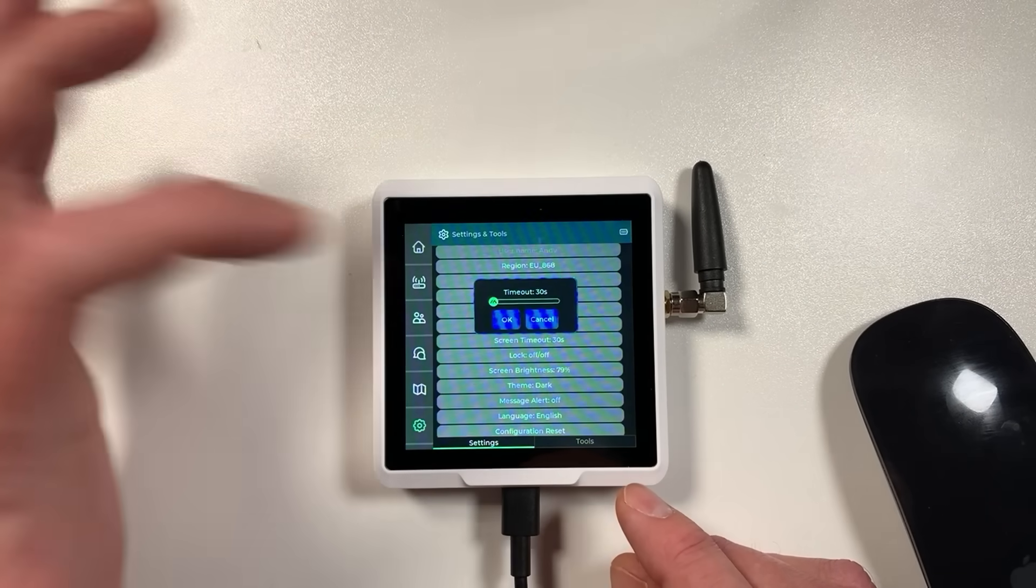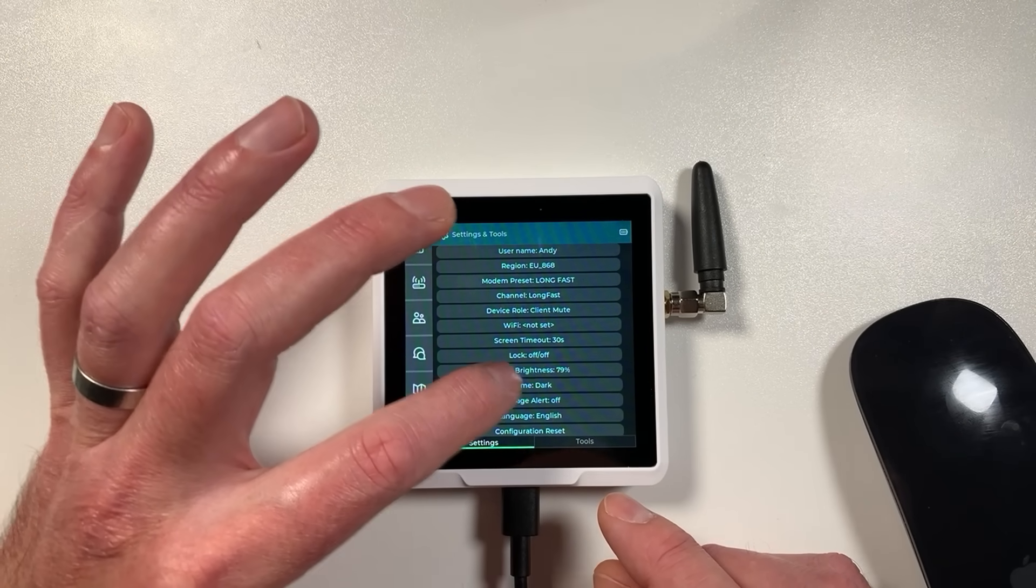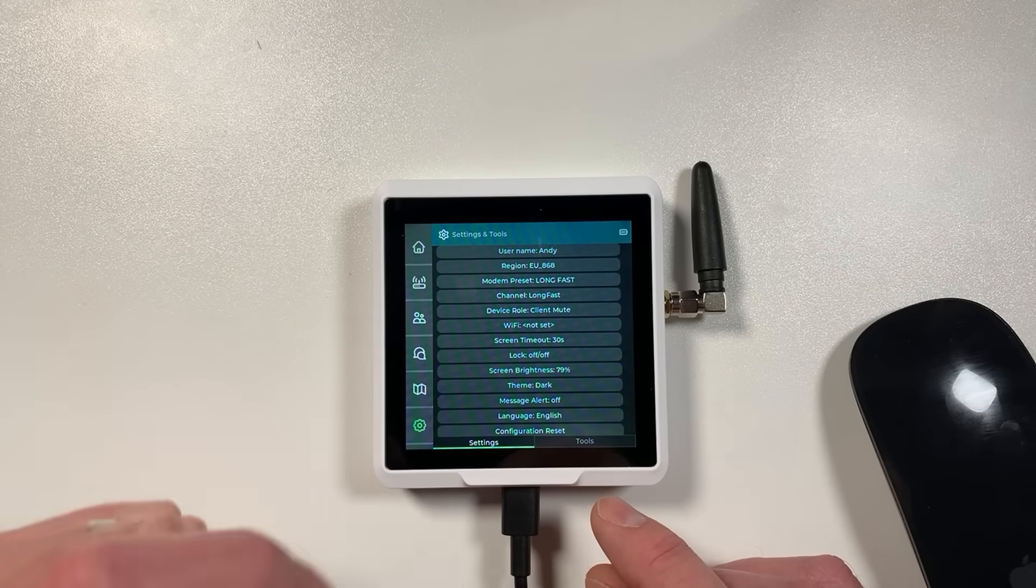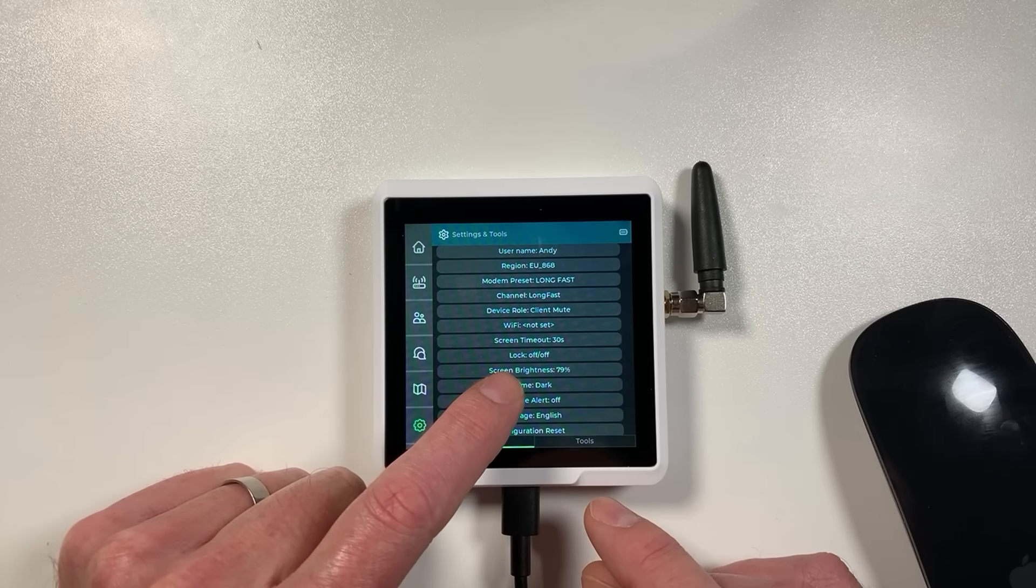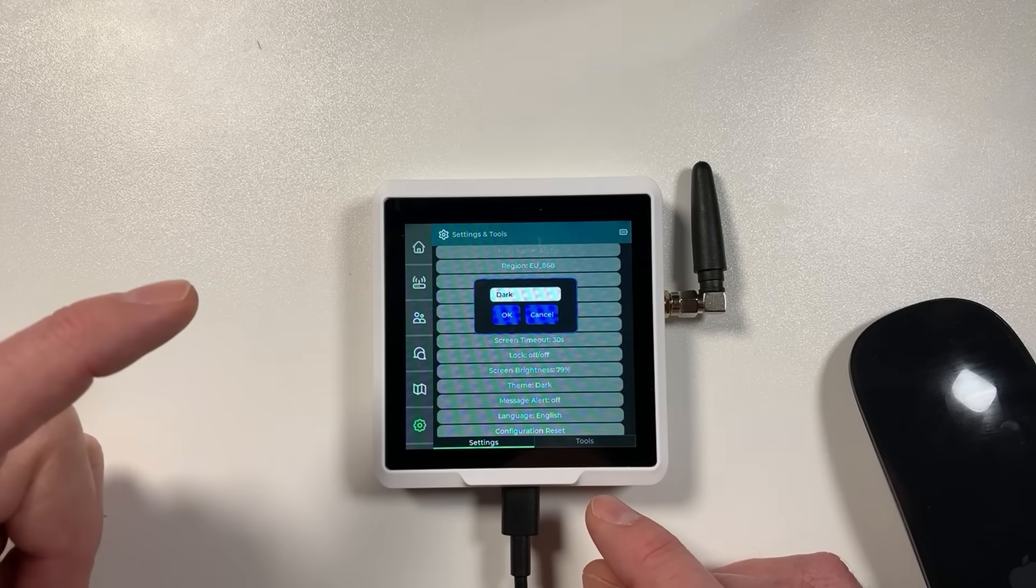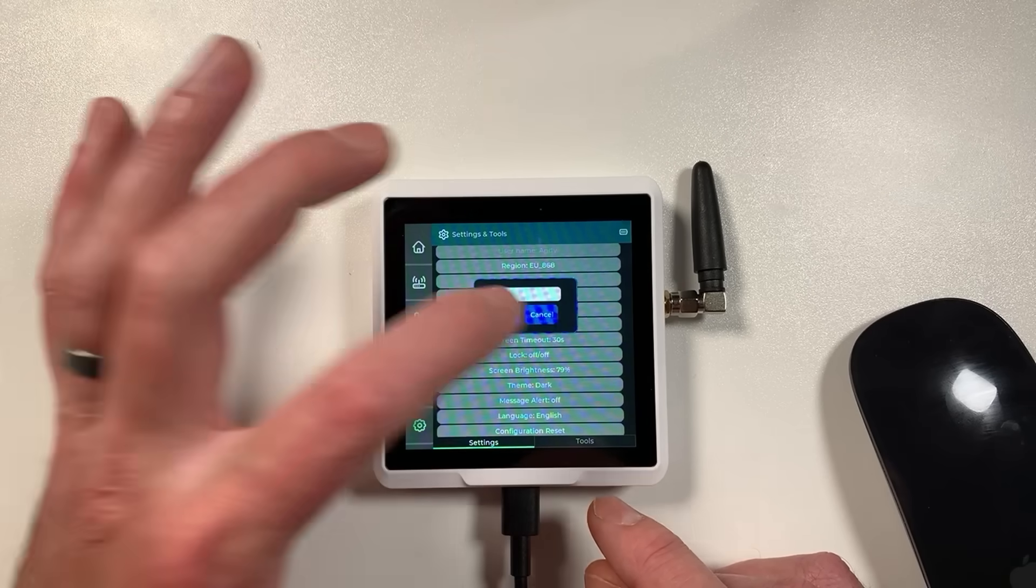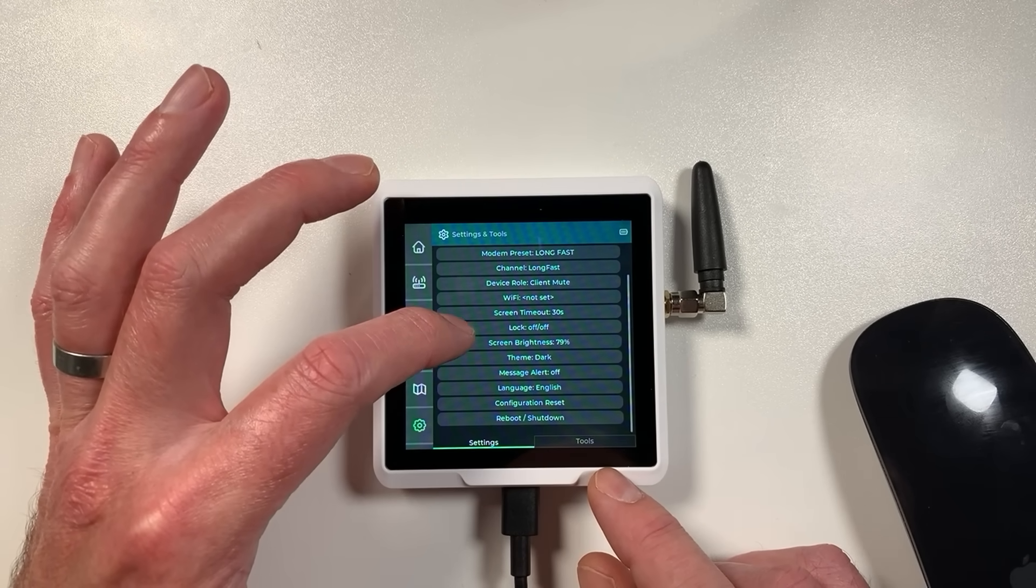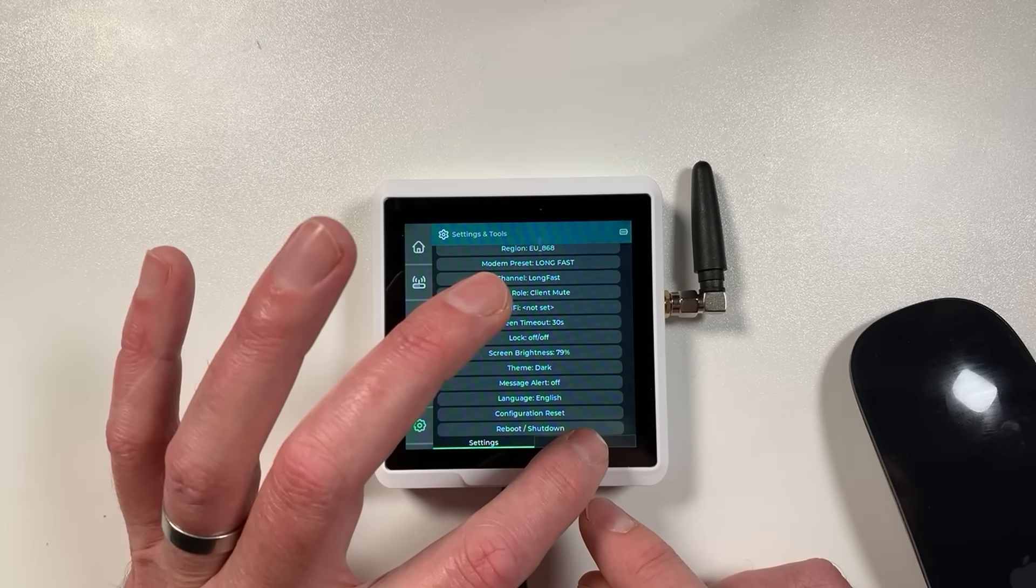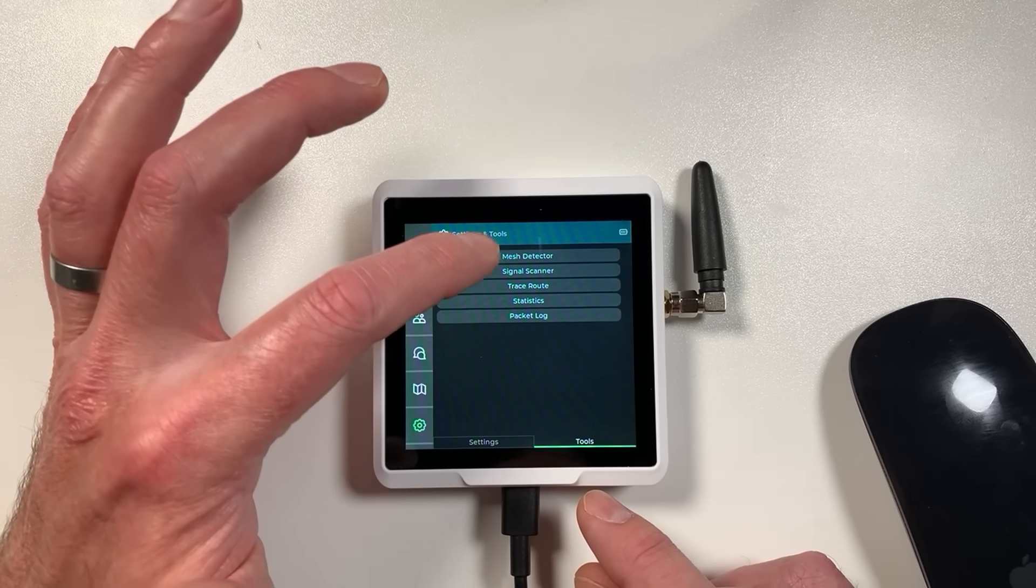You've got screen timeout as well which obviously just turns the screen off. Screen brightness, you can see it's pretty bright, this screen, and it's only on 79%. You've got another theme as well, you can change that to a light theme as well in there which does look quite nice on this screen as well. Languages, don't know if those have been implemented yet. But we've also got the tools menu. This is quite cool, this does various things.